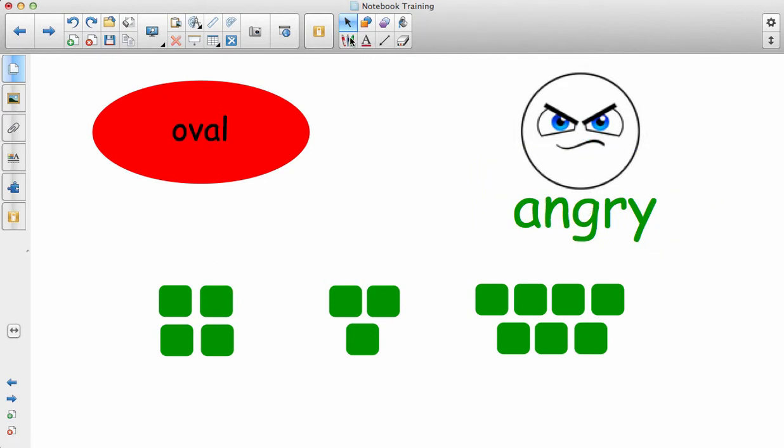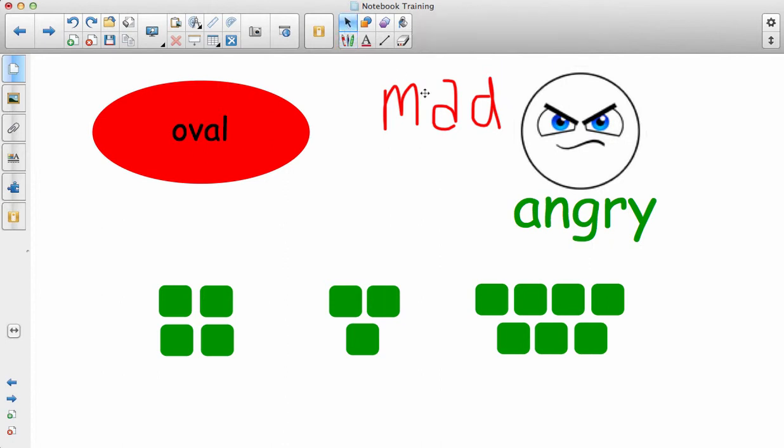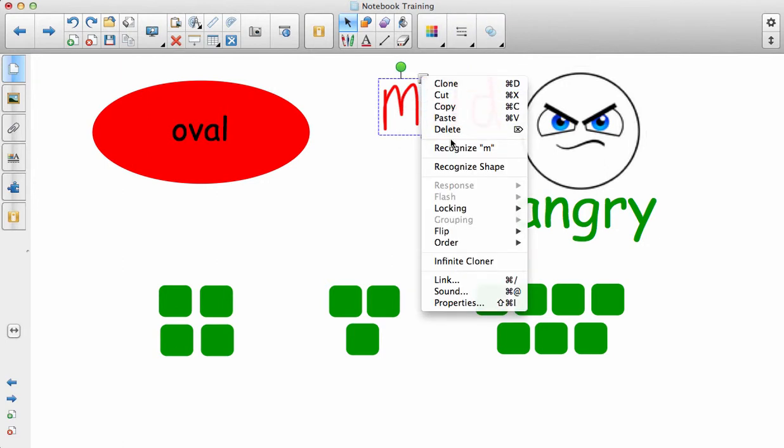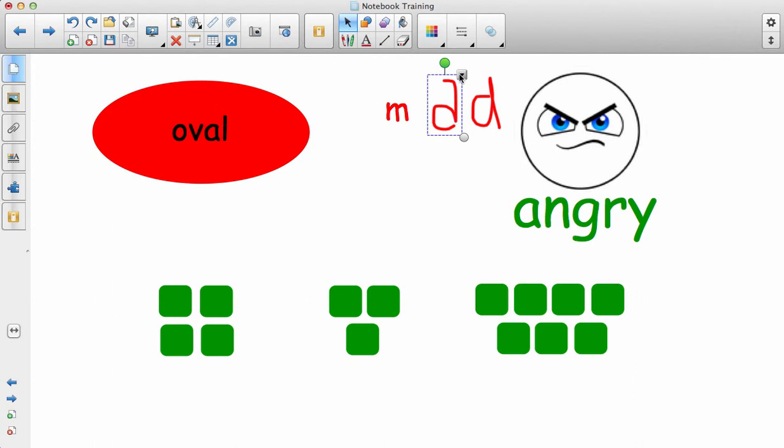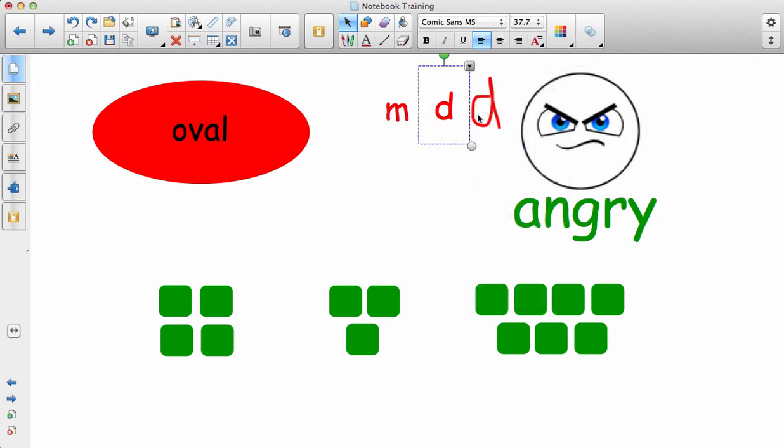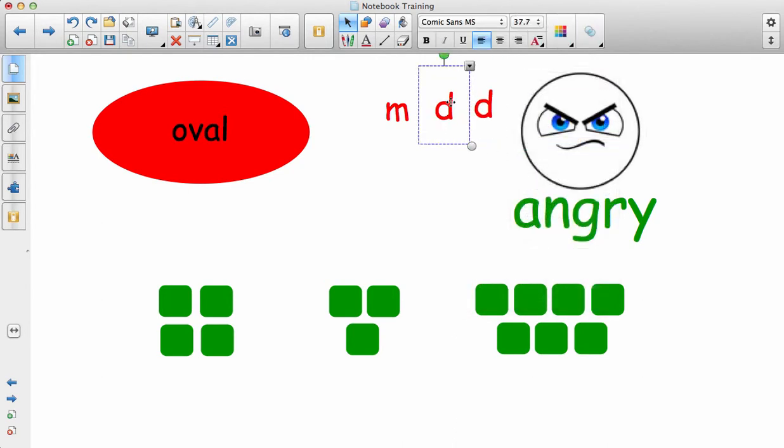Sometimes if a student comes up and writes something with a long pause in between each letter, the system won't recognize it as a whole word. For example, if they write 'mad' with long pauses between M, A, and D, it may recognize each letter separately. Sometimes the spelling just won't be correct enough for it to recognize properly. These are some things you may come across when using text recognition.